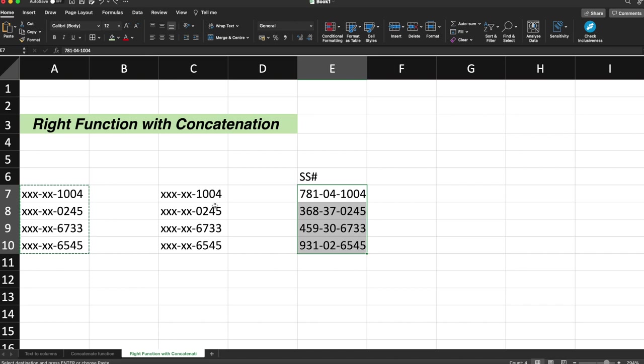So in this way, the RIGHT function and concatenation comes into picture. So in this way, the RIGHT function with concatenation is actually very helpful. I hope you understood the concept of RIGHT function, LEFT function and RIGHT function with concatenation. Please do let me know in the comment section. Share this video. Subscribe to the channel. Thank you so much for watching guys.